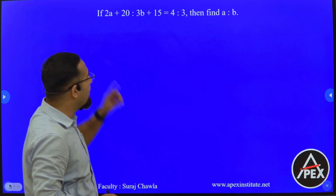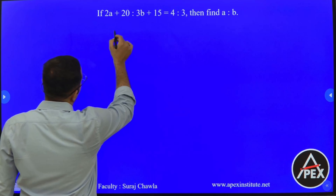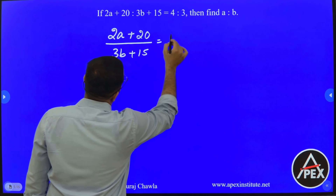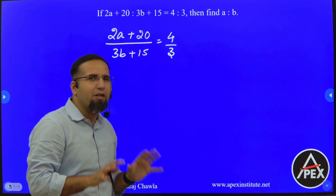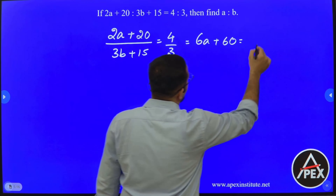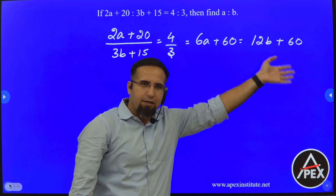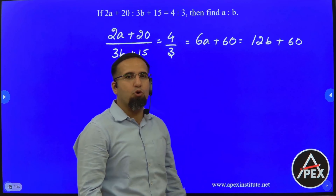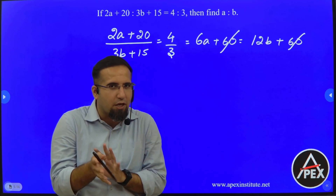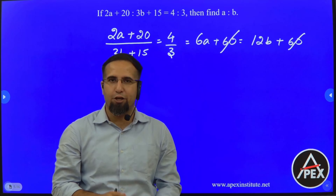The next question is: 2A plus 20 is to 3B plus 15 is equal to 4 is to 3. Writing in fractional form: 2A plus 20 divided by 3B plus 15 equals 4 is to 3. Cross multiplying gives 6A plus 60 equals 12B plus 60. Always remember: if you have plus 60 on both sides of the equation, instead of transposing you can simply cancel both, because plus 60 minus 60 equals zero. So if you have plus x on both sides, you can cancel them and proceed.